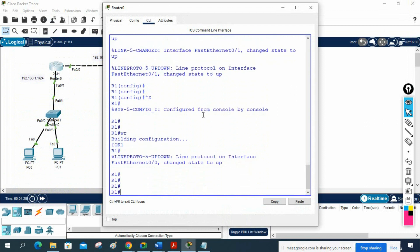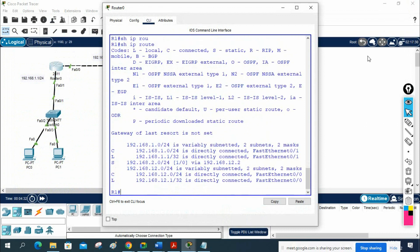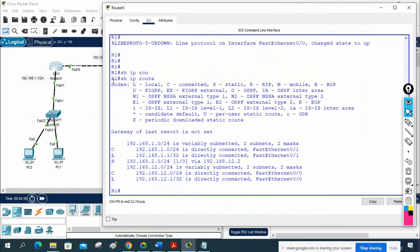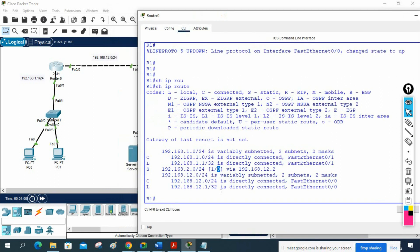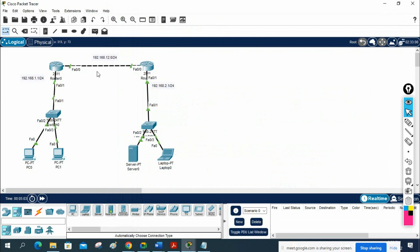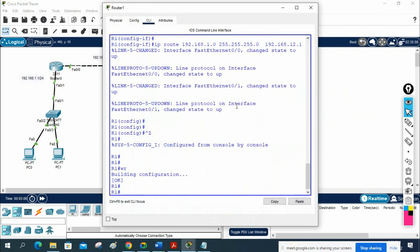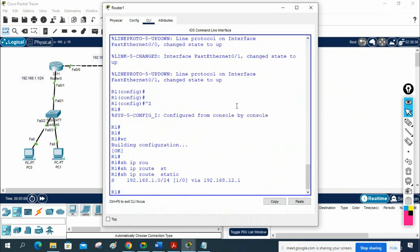Now I can write 'show ip route' to check the routing table. We can see the codes here — 'S' stands for static route. If anyone wants to go to 192.168.2.0, they forward to 12.2. The AD value is 1 and metric is 0. On R2, 'show ip route' also shows the static entry: to reach 192.168.1.0, forward to 12.1.